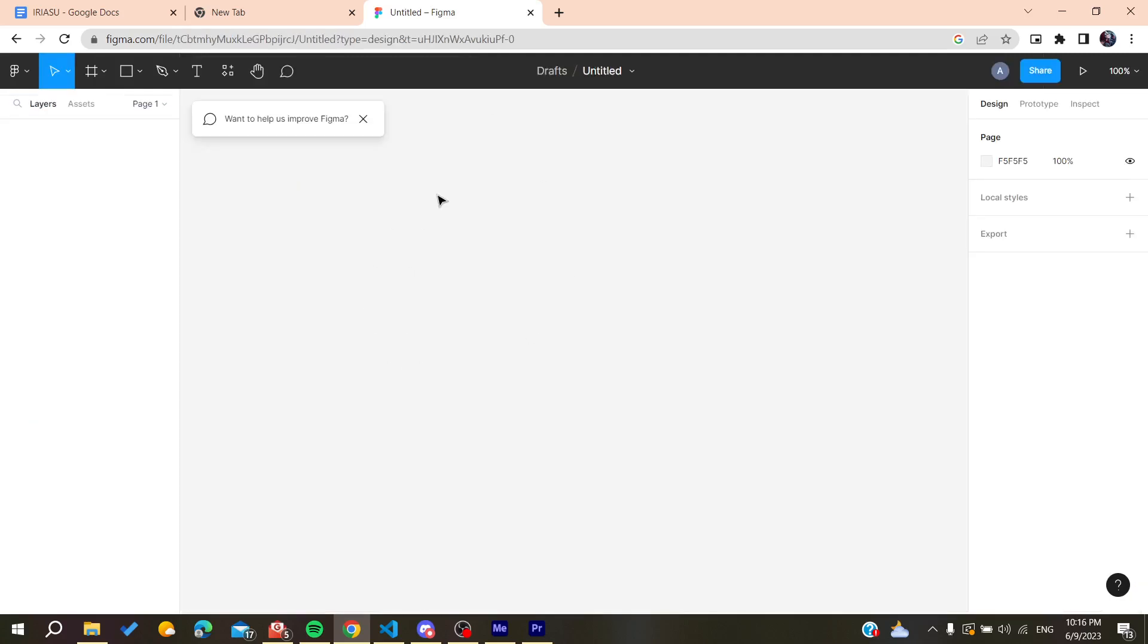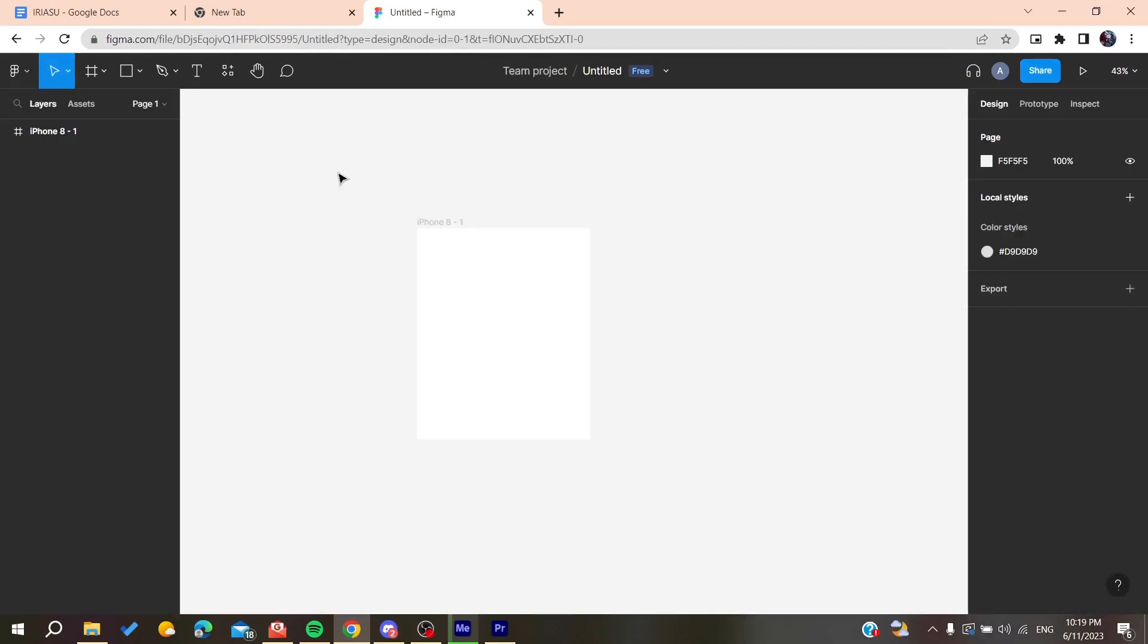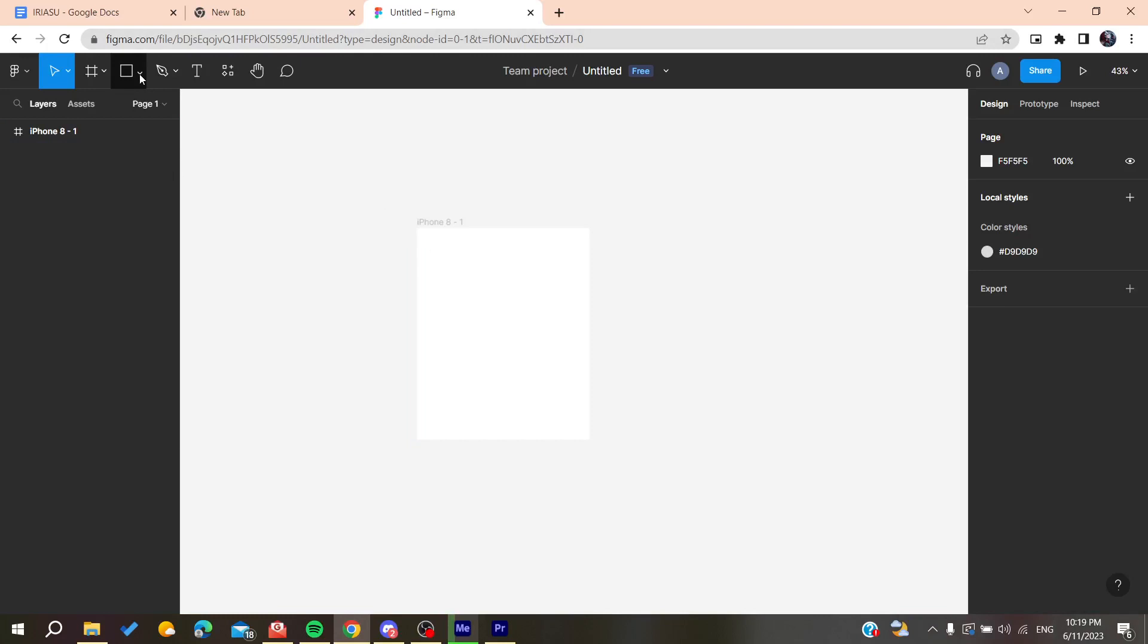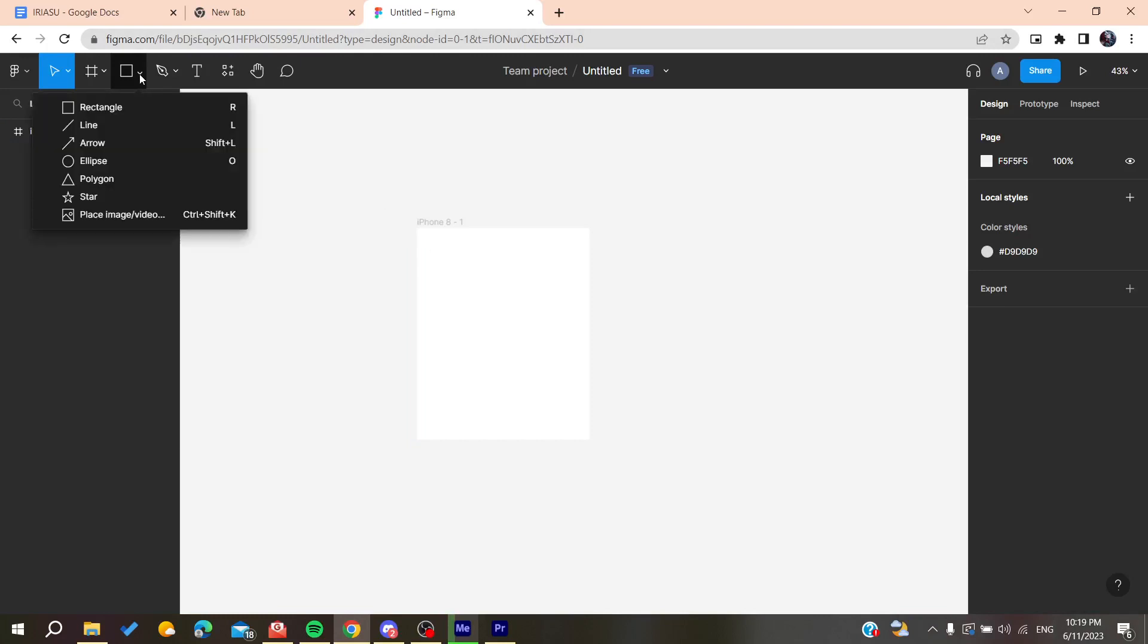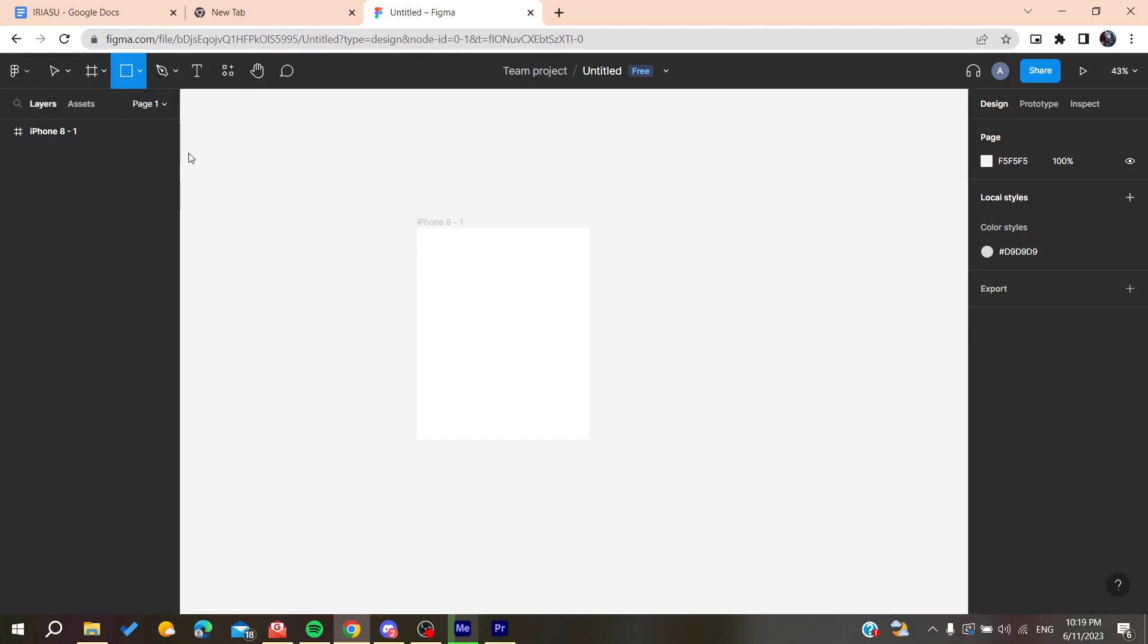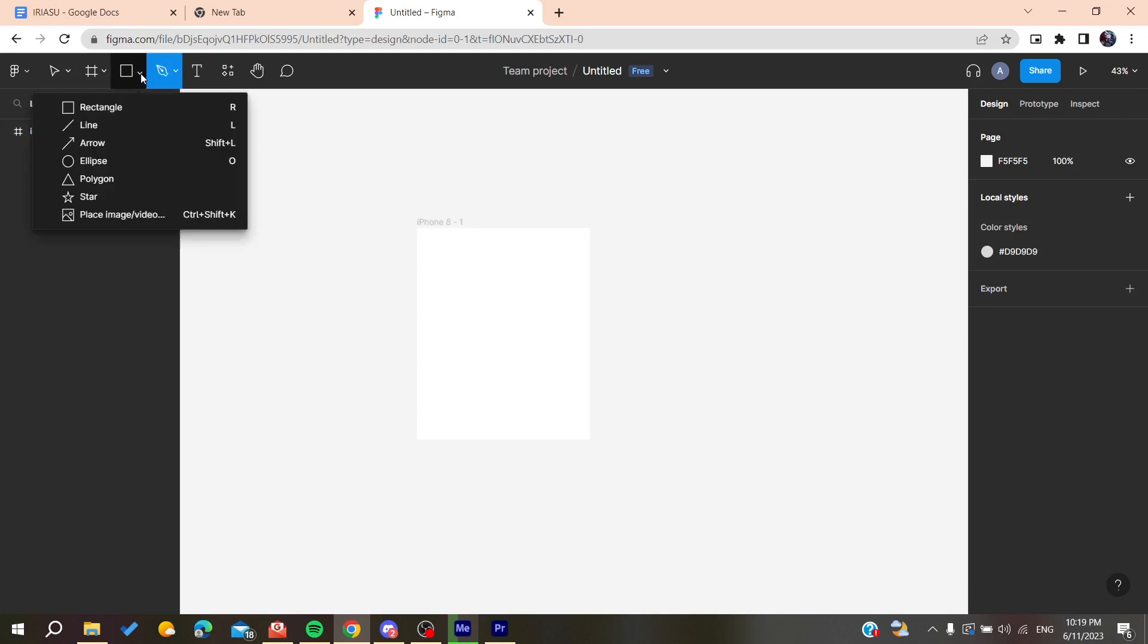All you need to do now is create some frames that we want to stay still and fixed. For example, it will be like a logo or some bar.